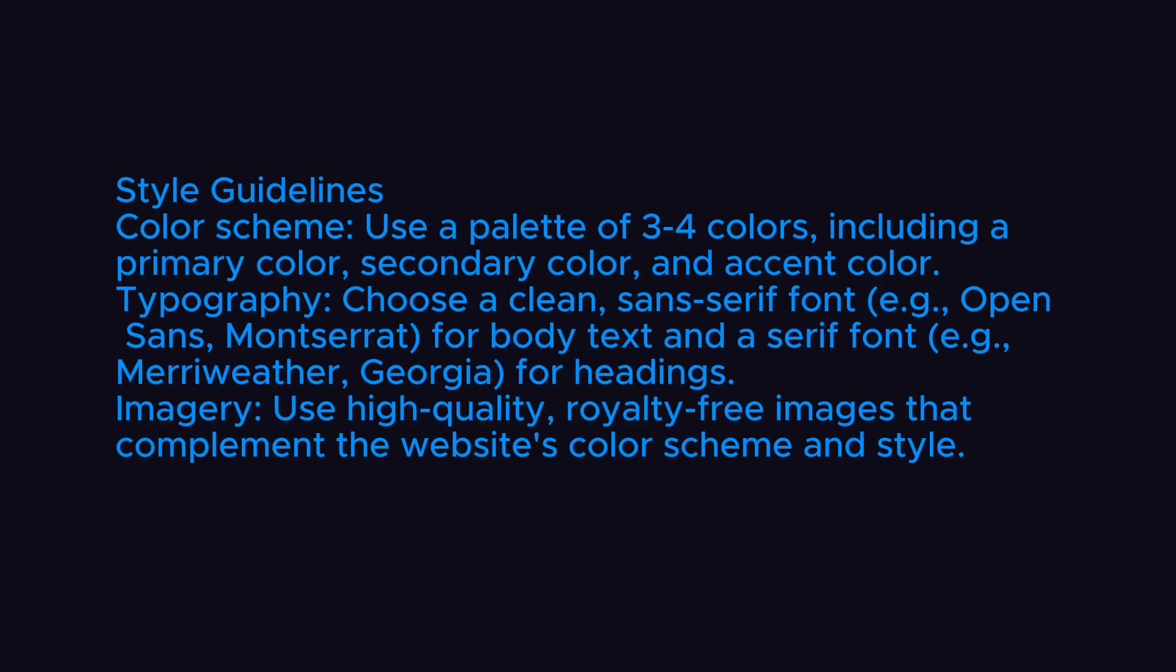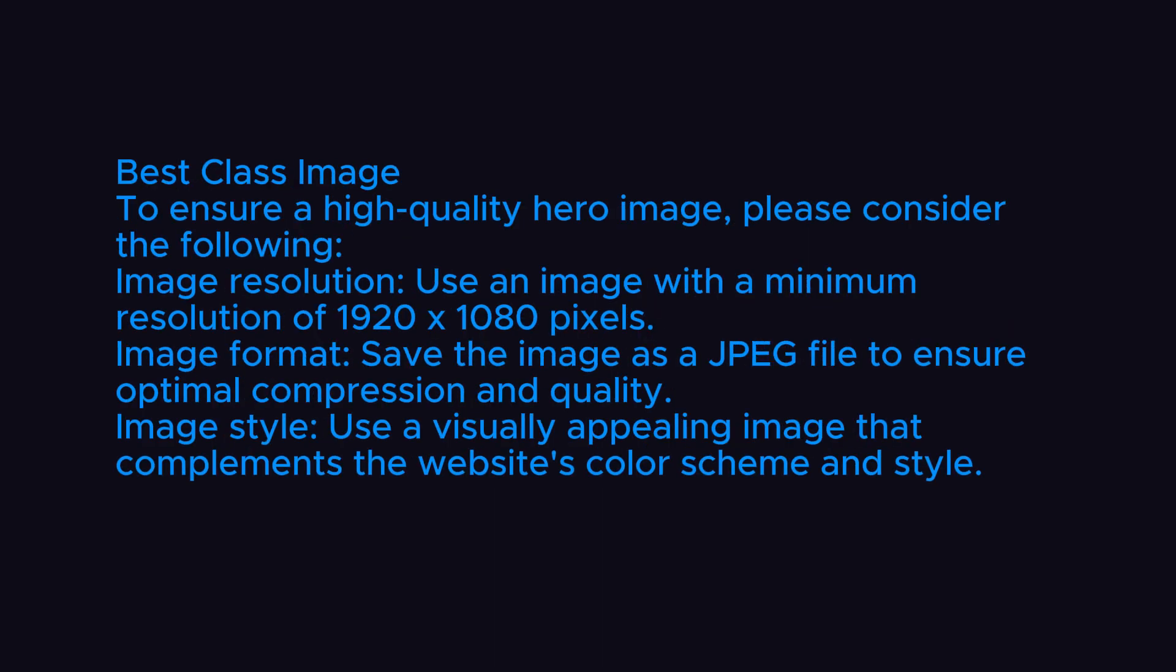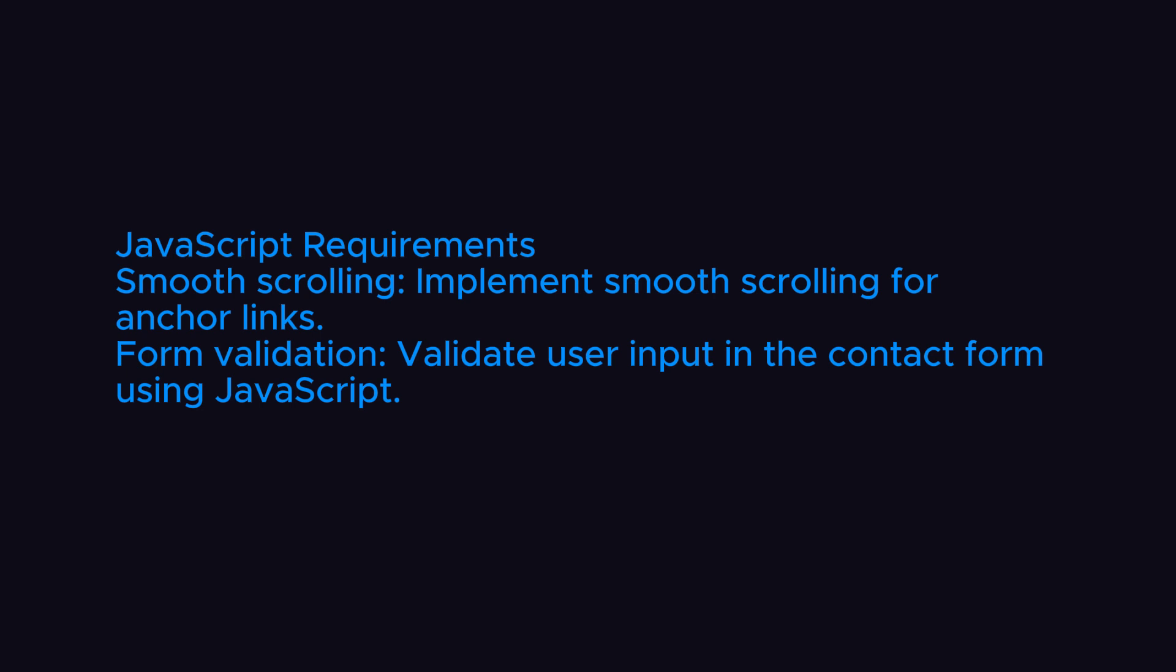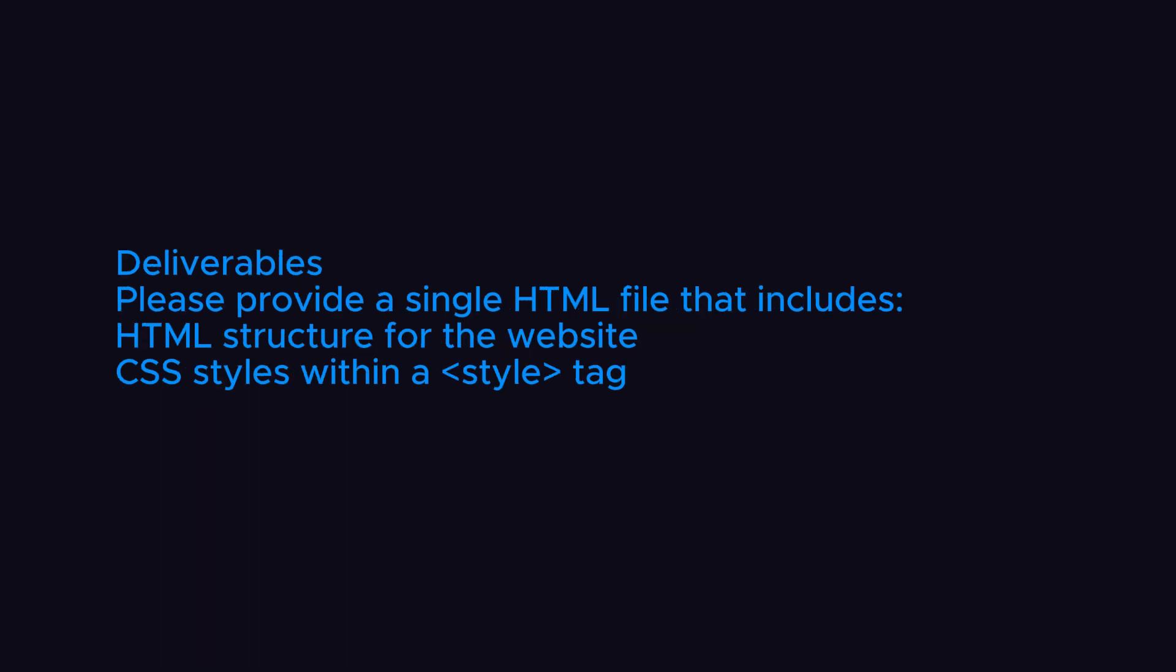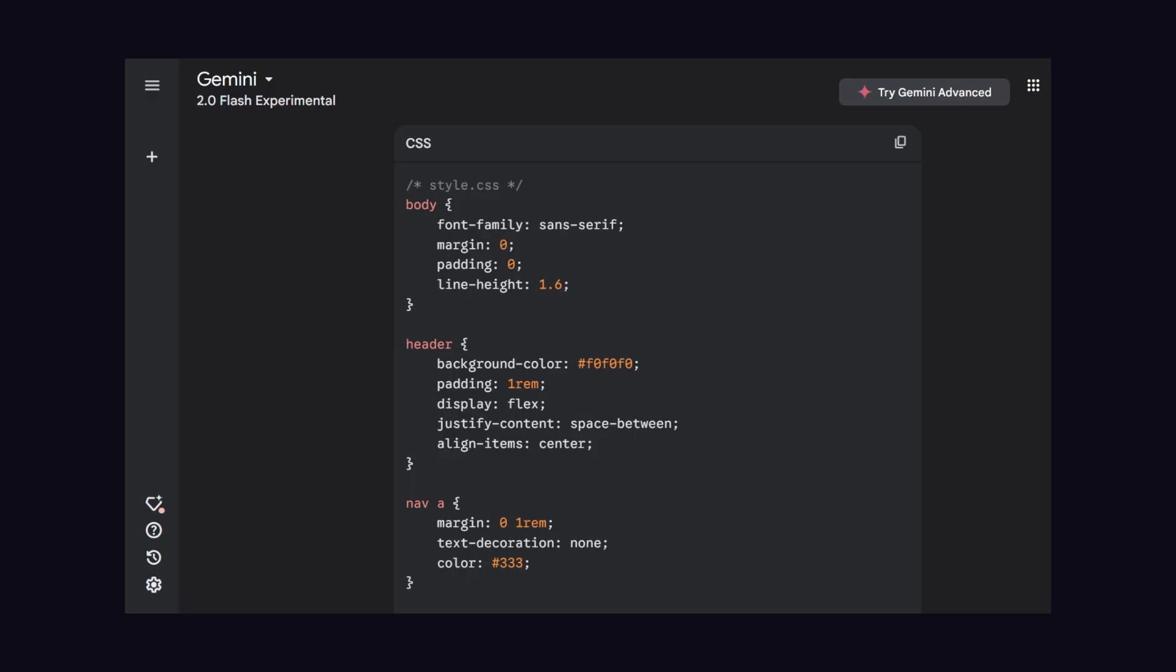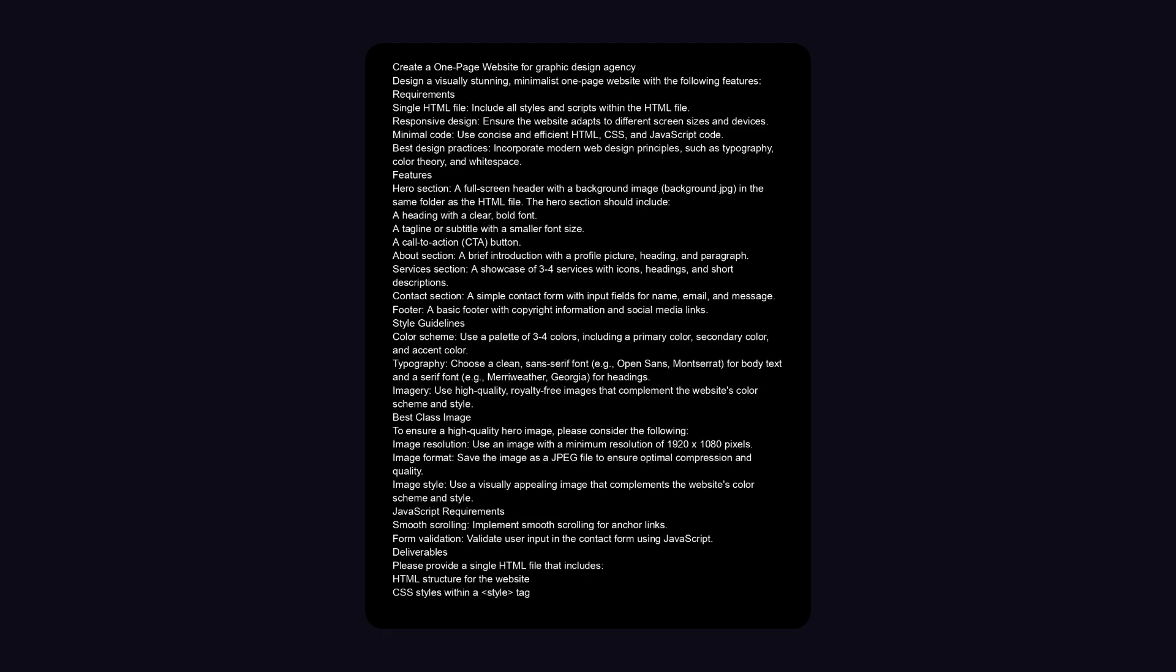Then I have suggested some style guidelines with instruction of image and JavaScript instruction. At the end, I have mentioned putting CSS in style tag, because if I don't mention that, then AI will provide CSS code differently and JavaScript code differently.